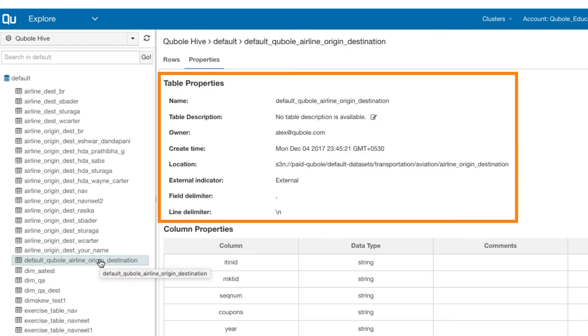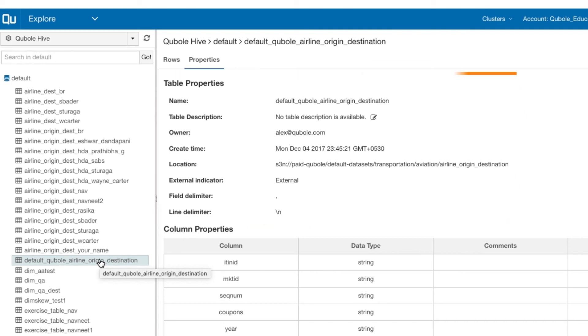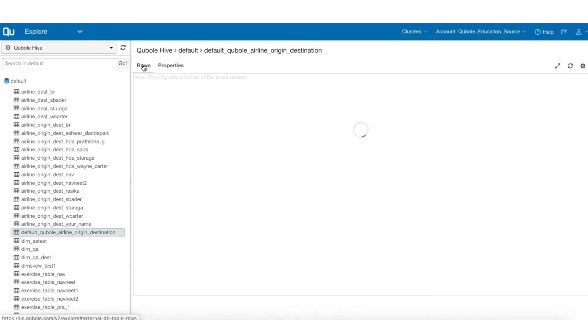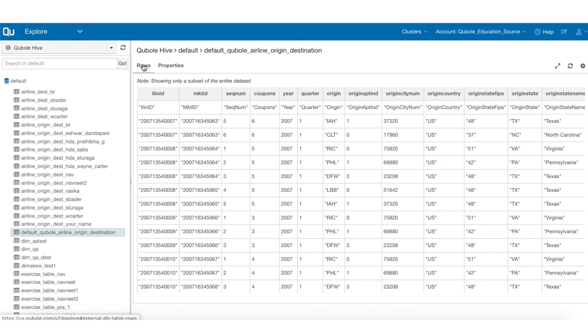Notice the properties of the file are displayed by default. Switch to the Rows tab to view the data in the table format.